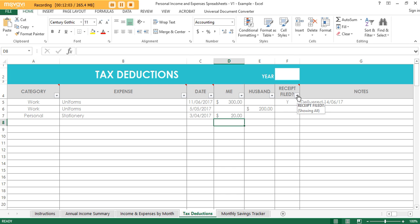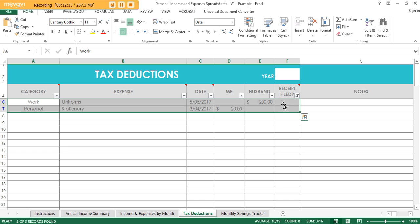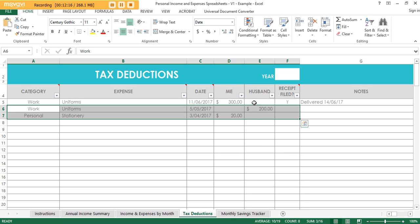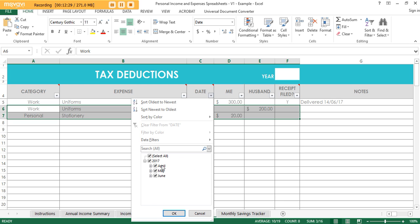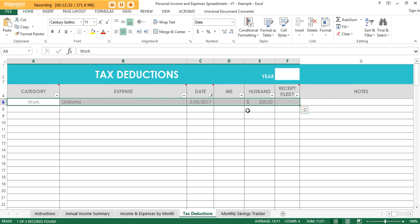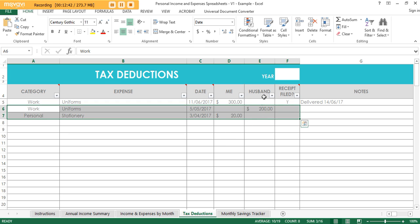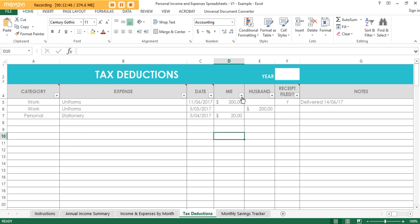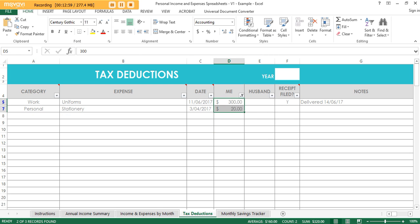If you want to check that you've filed all your receipts, you can unfilter the filed column and choose 'Blanks' — that will show you any deductions where you haven't recorded a filed receipt yet. You can also filter by person, so if you're doing your own taxes you can filter out your partner's deductions. You can filter by month if you only want to see a specific month. You can keep everything in one spreadsheet rather than maintaining multiple files.